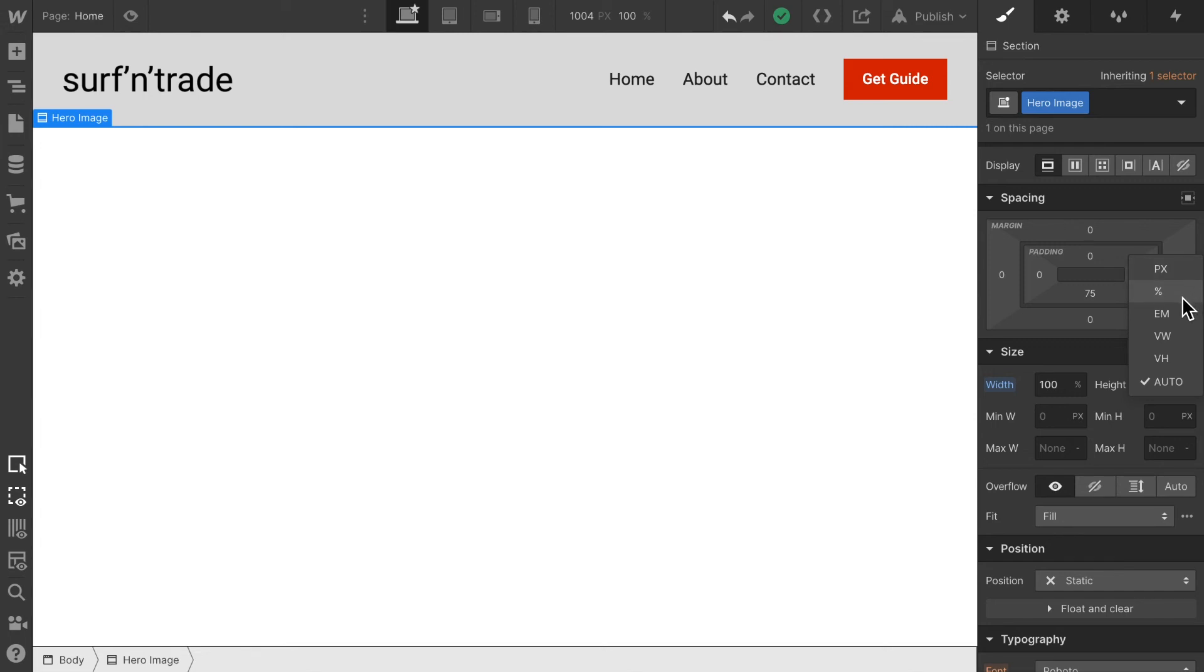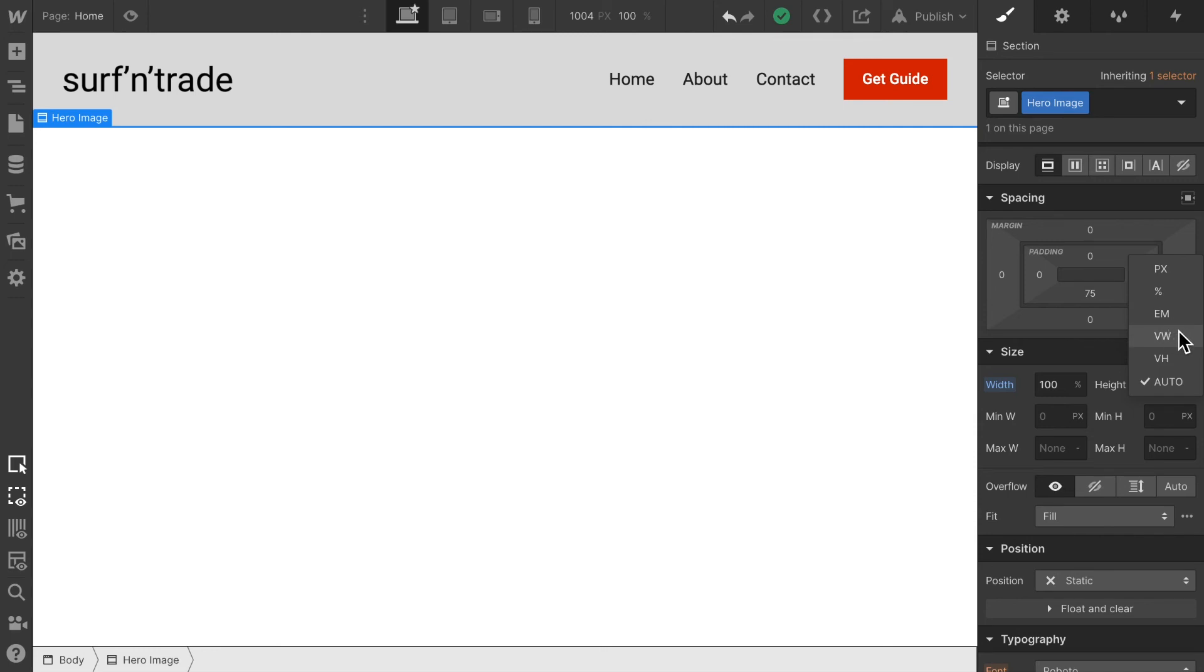Percentage we said probably won't work here. EM refers to something related to font size and basically calculates the height based on the font size applied. Again, not very useful here, but we have two other options.